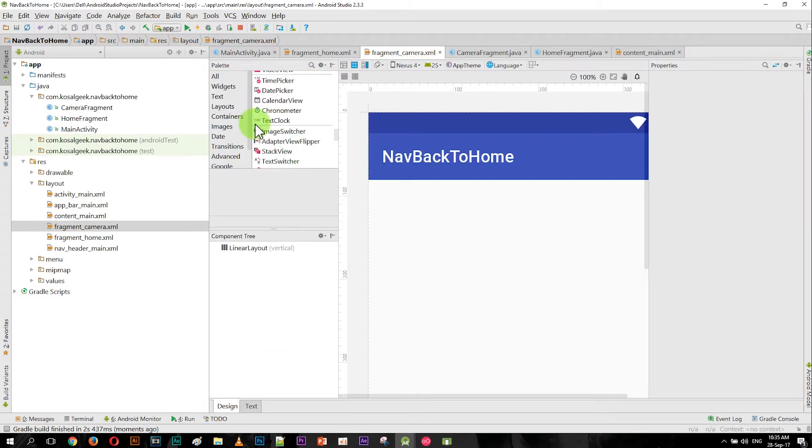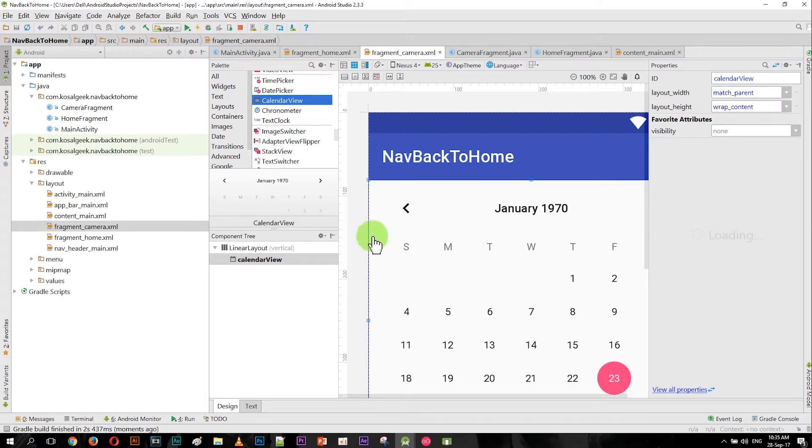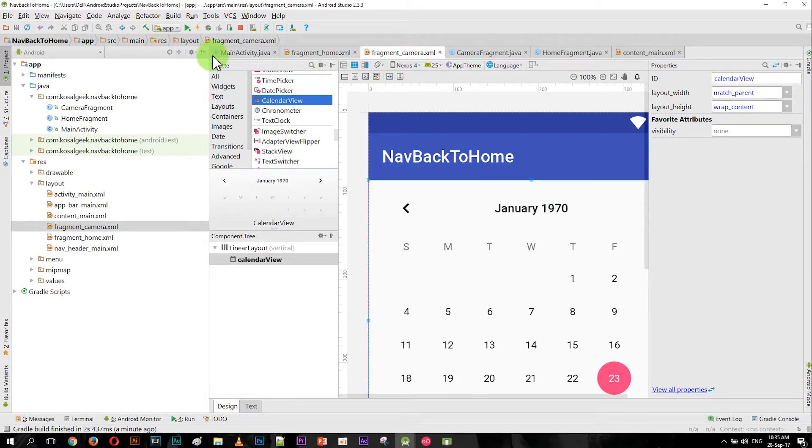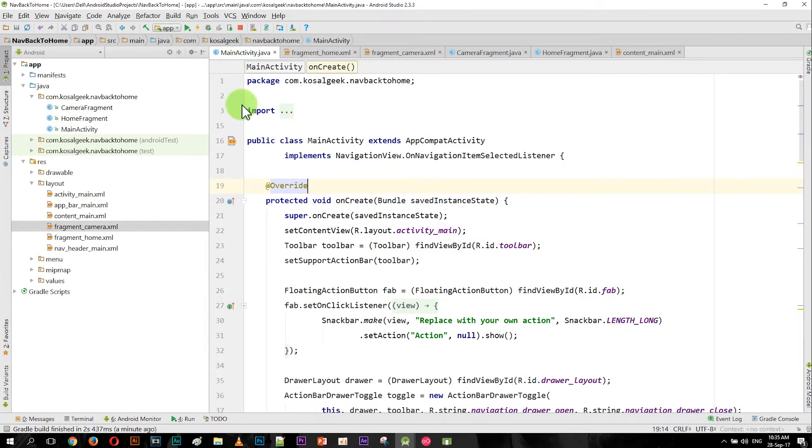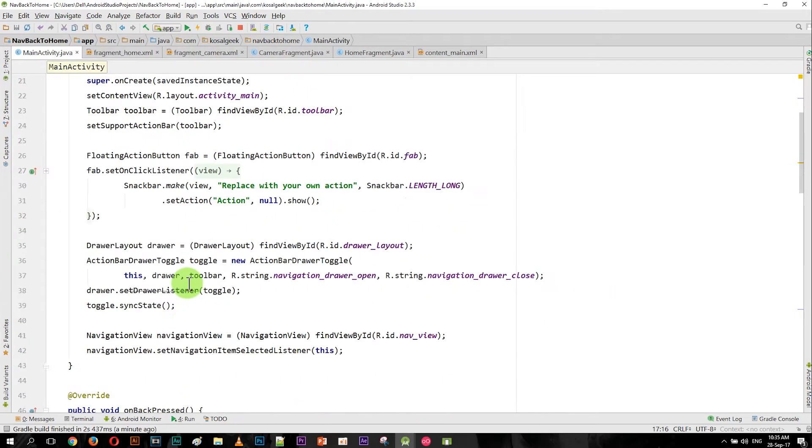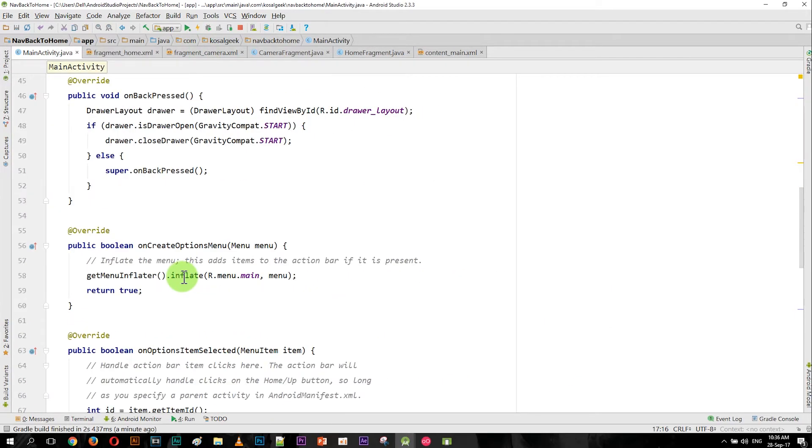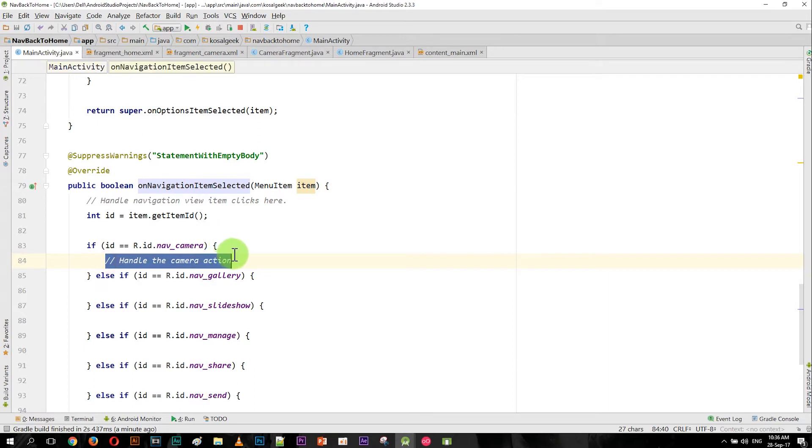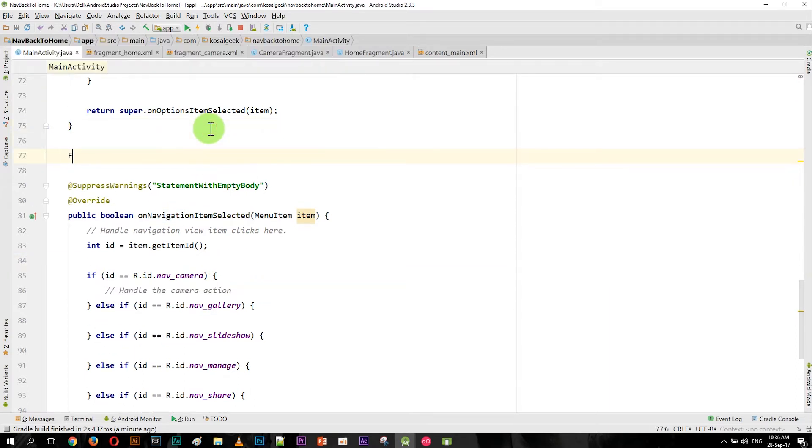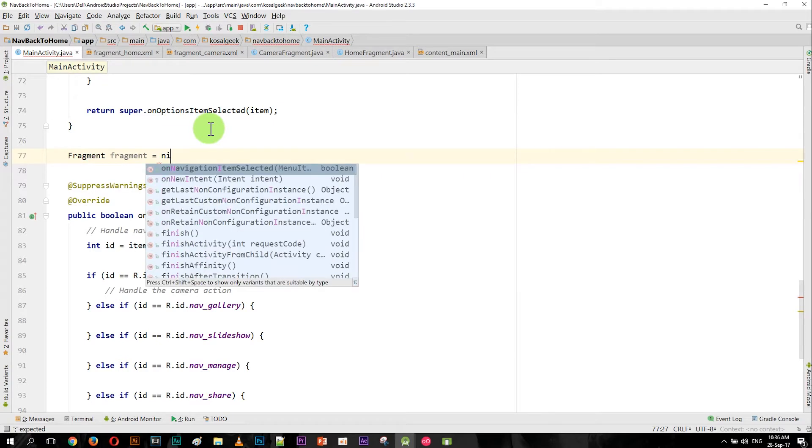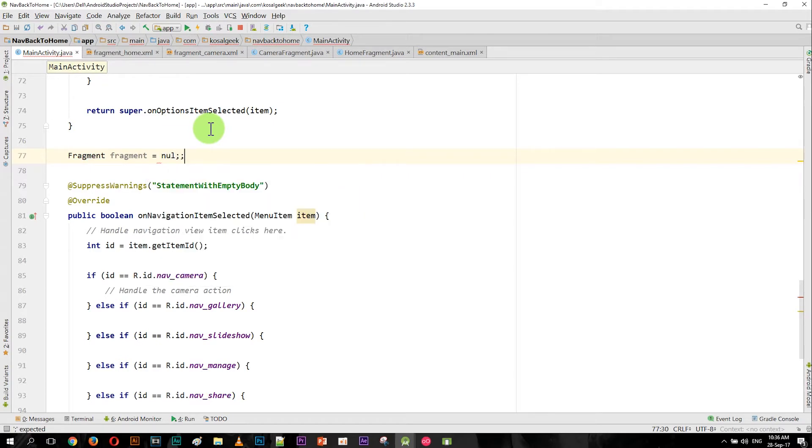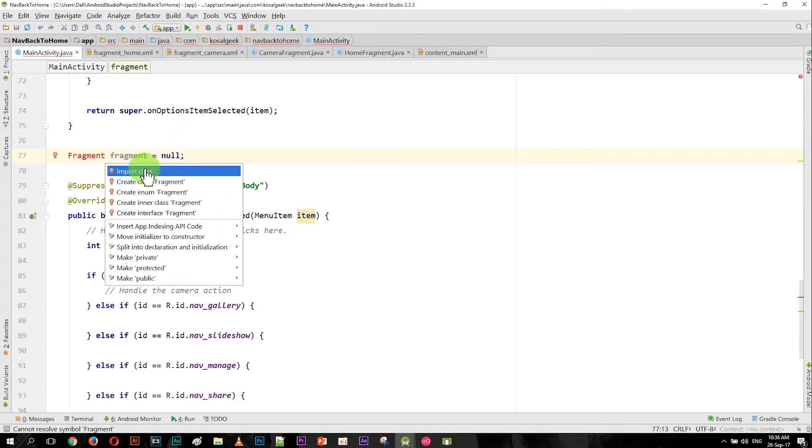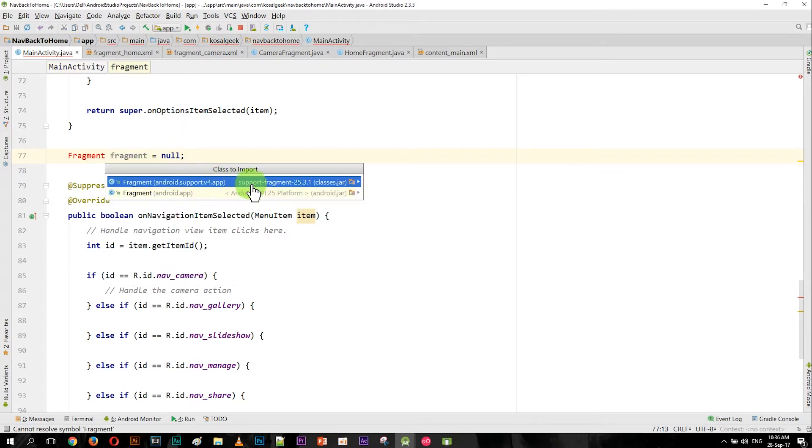Okay, so go back to the main activity and go down to this part, onNavigationItemSelected. First, you have to declare a variable - a fragment variable - and declare it as null. And you have to import the right one, the support v4.